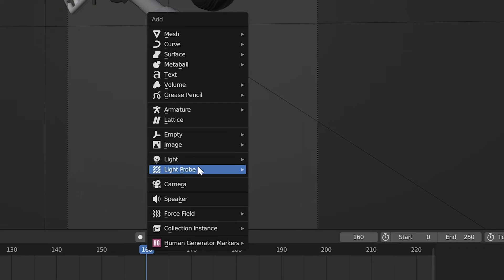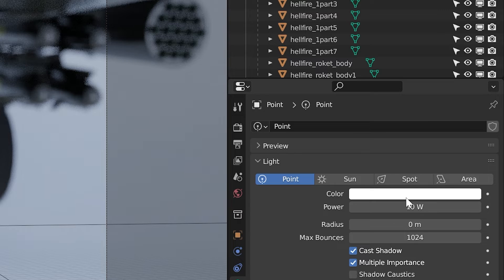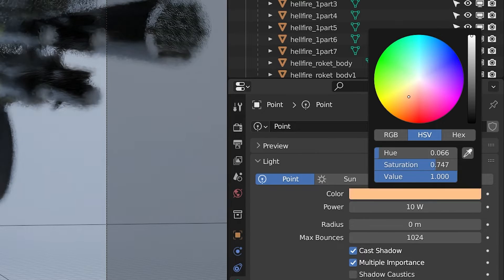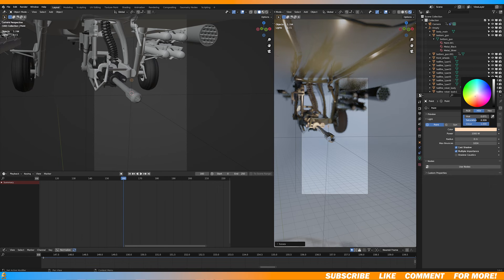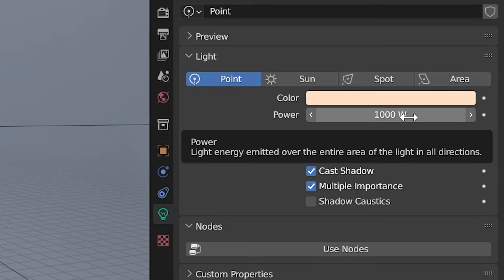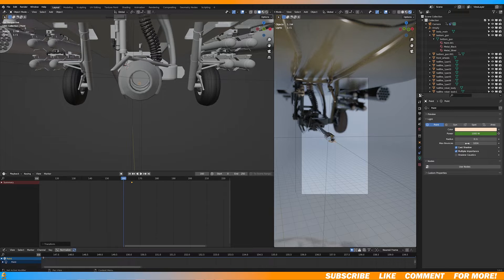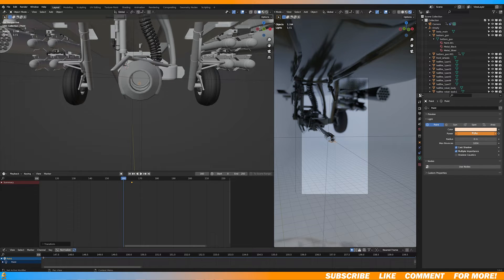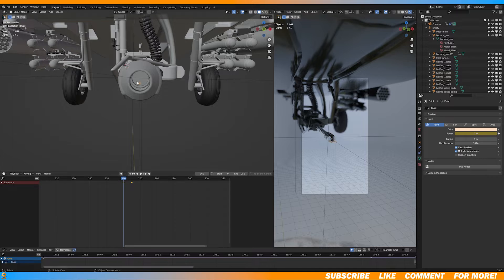Then for some realism, I added a point light and change the color to like an orange tone and increase the power. If you hover your cursor over the power and hit I, you can set a keyframe and I animated the light power so that it matches with the firing of the gun.